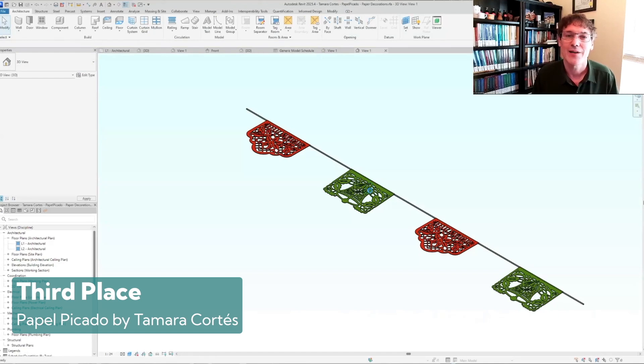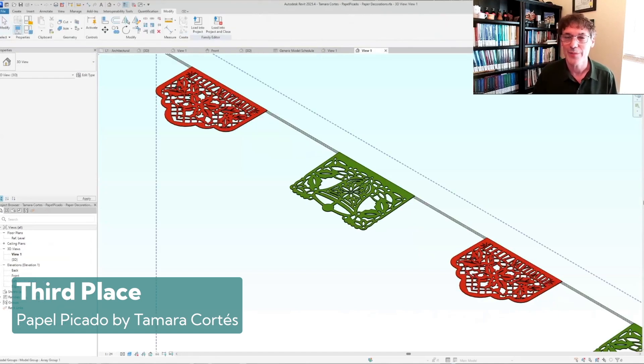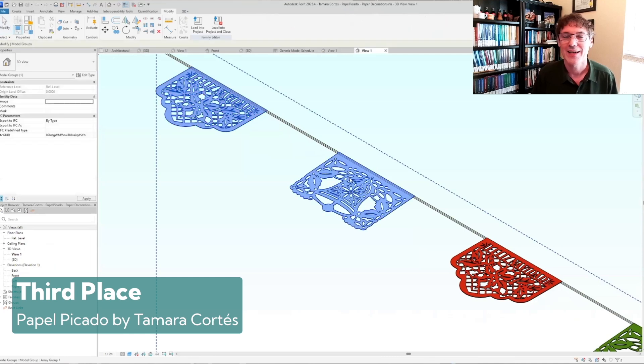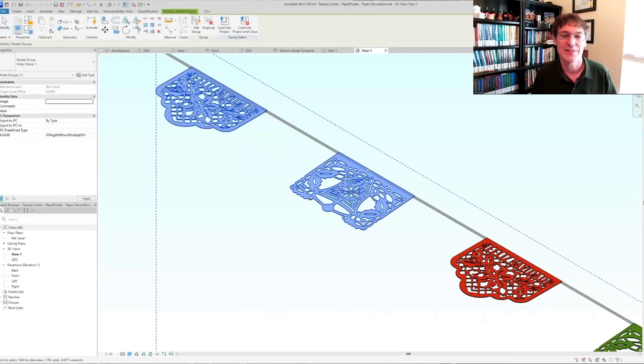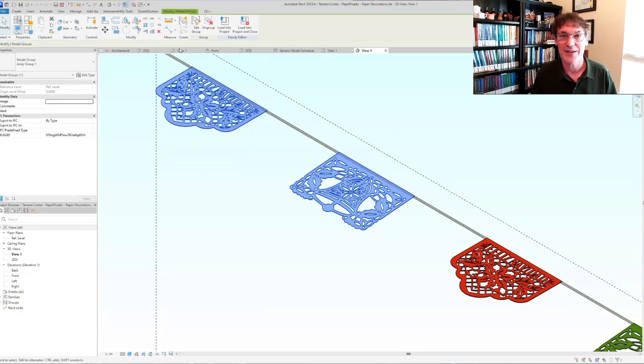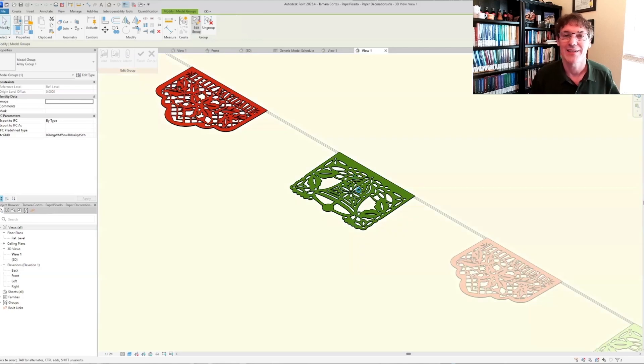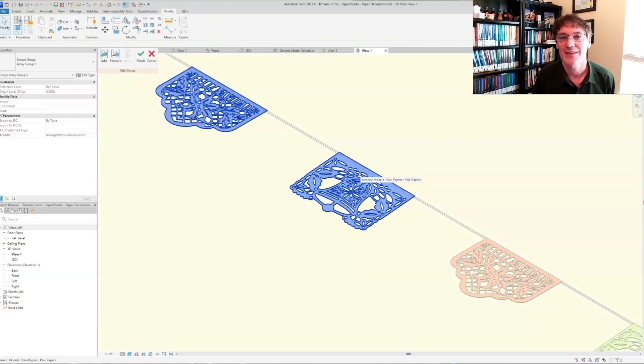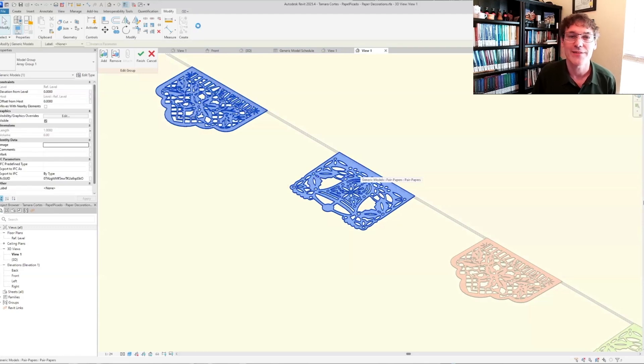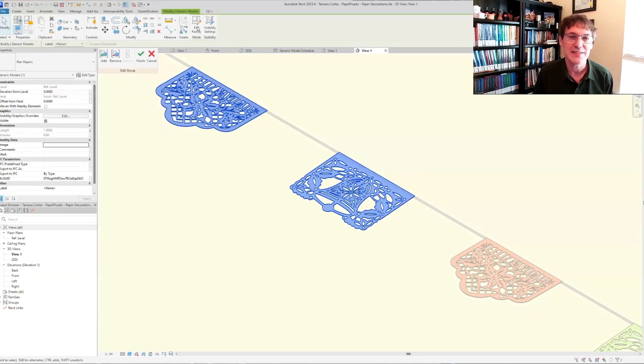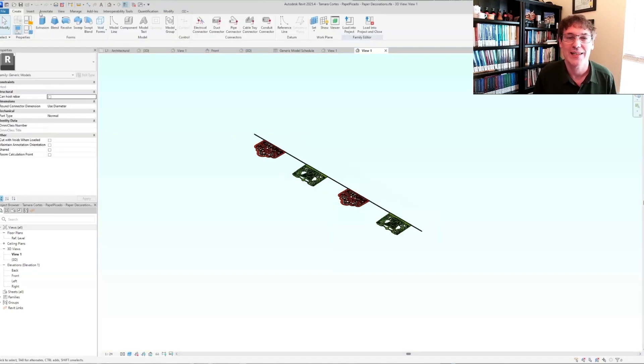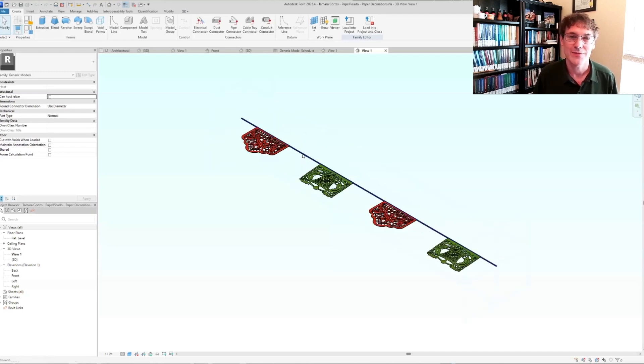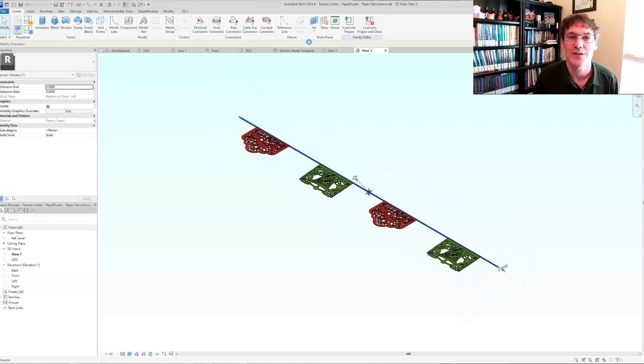Third place is Tamara Cortez with the Mexican perforated paper flags. I was really excited about this because we have these all over my city. I live in South Texas in San Antonio and we recently had these up in our courtyard at our office and the simplicity but actual practicality and attention to detail for these is what really swayed us to give this the third place award.